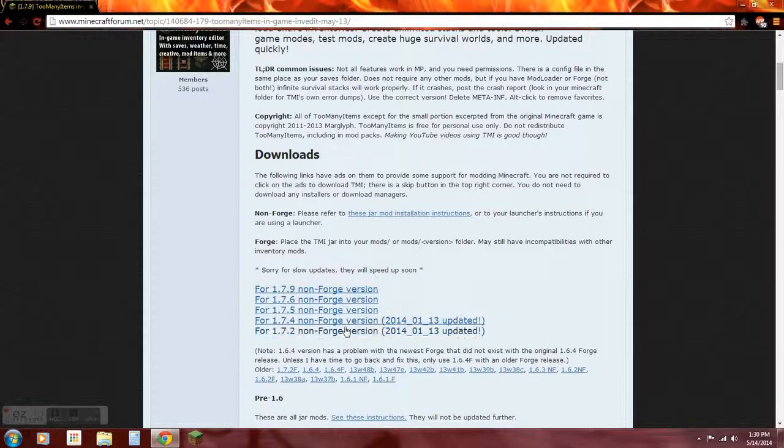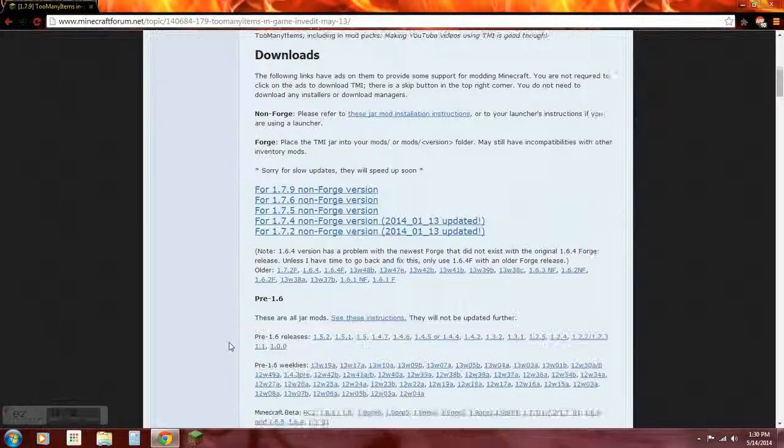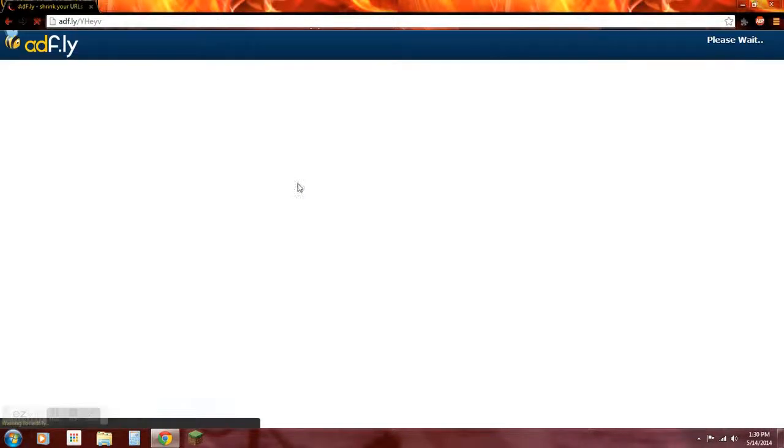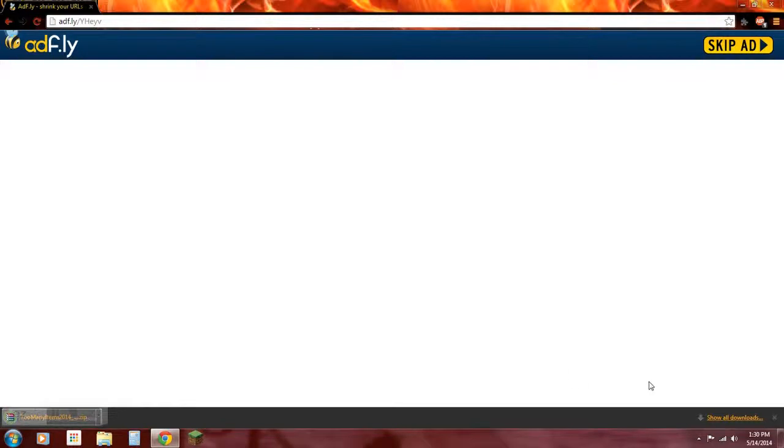We want 1.7.2, we're going to be doing non-forge version, so we want this. It takes us to Adfly, just wait for this to bypass. Skip ad, all right there it is, we got download.